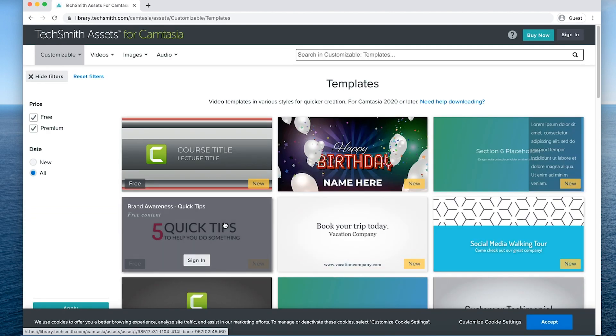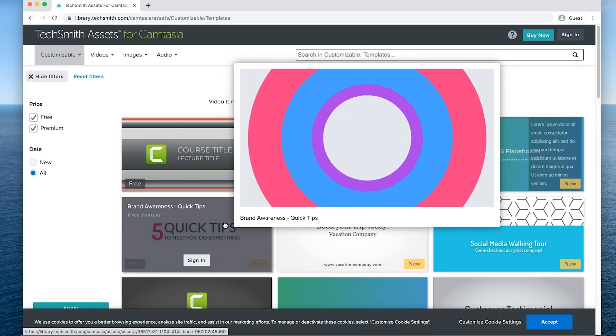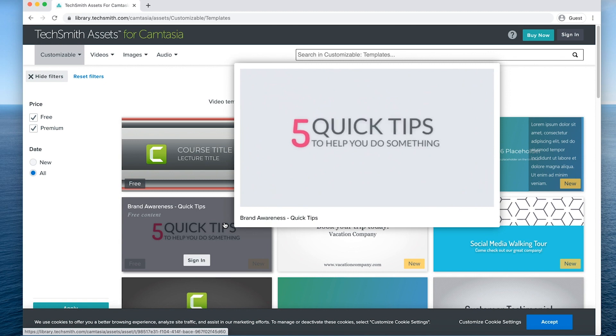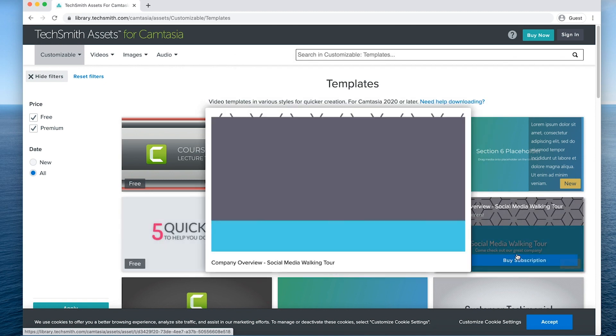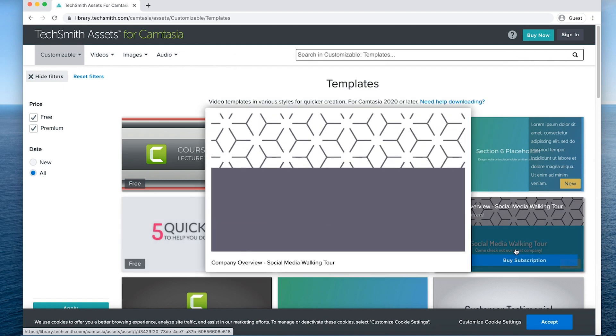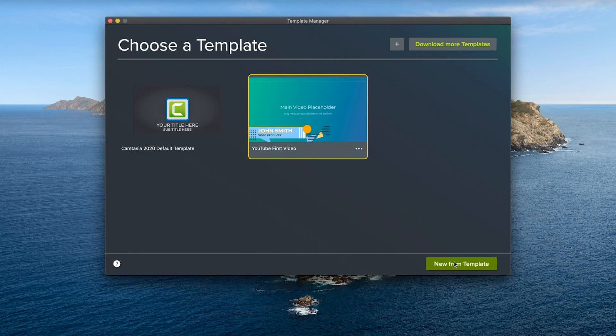We have a ton of free assets or you can purchase a premium subscription and you'll get way more. In this video, we're going to use the free one that I just showed you. So go ahead and click new from template and we're in.